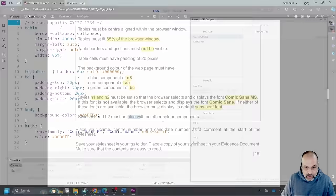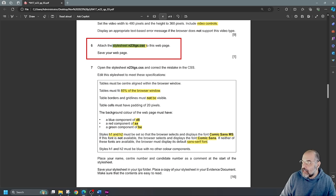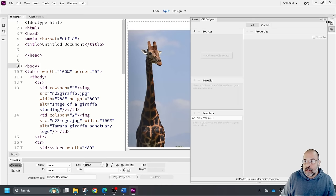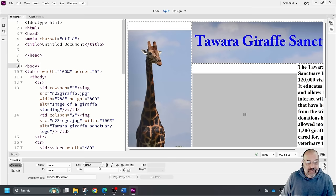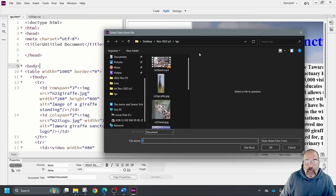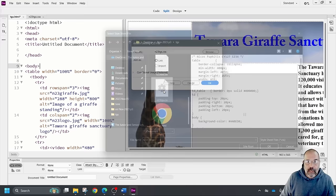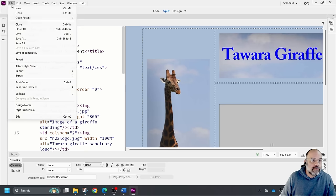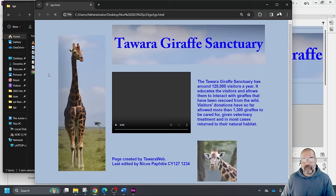I also notice I hadn't attached the stylesheet to the HTML page yet — I'll do that now. In Dreamweaver I go to the Class field in properties, click Attach Style Sheet, browse to find the CSS file, and click OK. I'll save and open the HTML file in the browser.